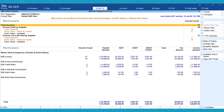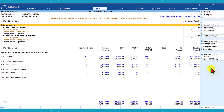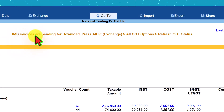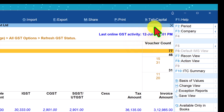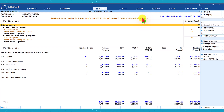Before we go into further exploration of the IMS dashboard, let us explore the right side button options. Once we understand their relevance, your IMS reconciliation activity will be easier, faster, and accurate. Check out this message here — it says IMS invoices are pending for download. Press Alt-Z, that is the Exchange All GST option, and you can click on 'Refresh GST Status'. The last online GST activity was on 12th July 2025 at 1:01 PM. When you refresh, any additional invoices uploaded will also get added to this report — it will incrementally download the additional invoices. Let us continue as is; we will not update.